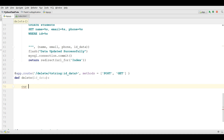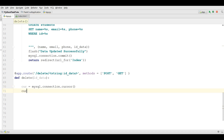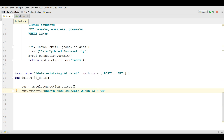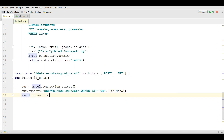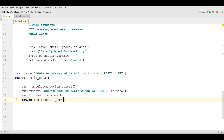Make a cursor object: mysql.connection.cursor. Now execute your query: DELETE FROM students WHERE id = %s, and give it the id_data parameter. Now also commit your connection with mysql.connection.commit. Also return redirect url_for('index').